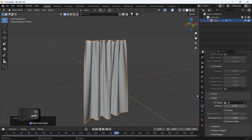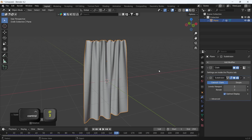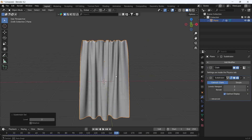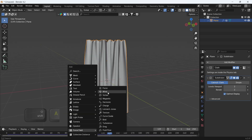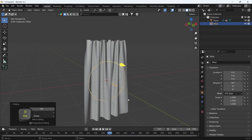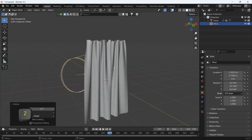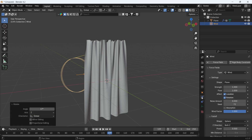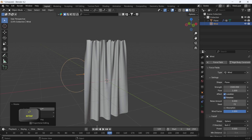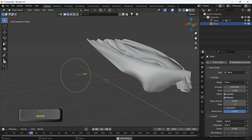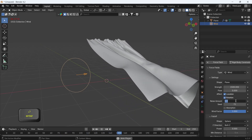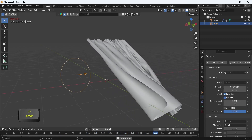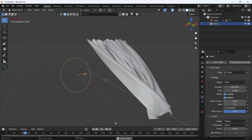A subdivision surface modifier is also needed, so add it at level 1 or 2. You can affect this with any kind of force in Blender — mainly wind force is used with curtains, so we can add it behind to blow some breeze. Wind settings are easy: increase the strength to around 1500, put the flow and noise at 5 to make randomness in the force. This will make it look more natural with a bit of exaggeration just to demonstrate how it works.